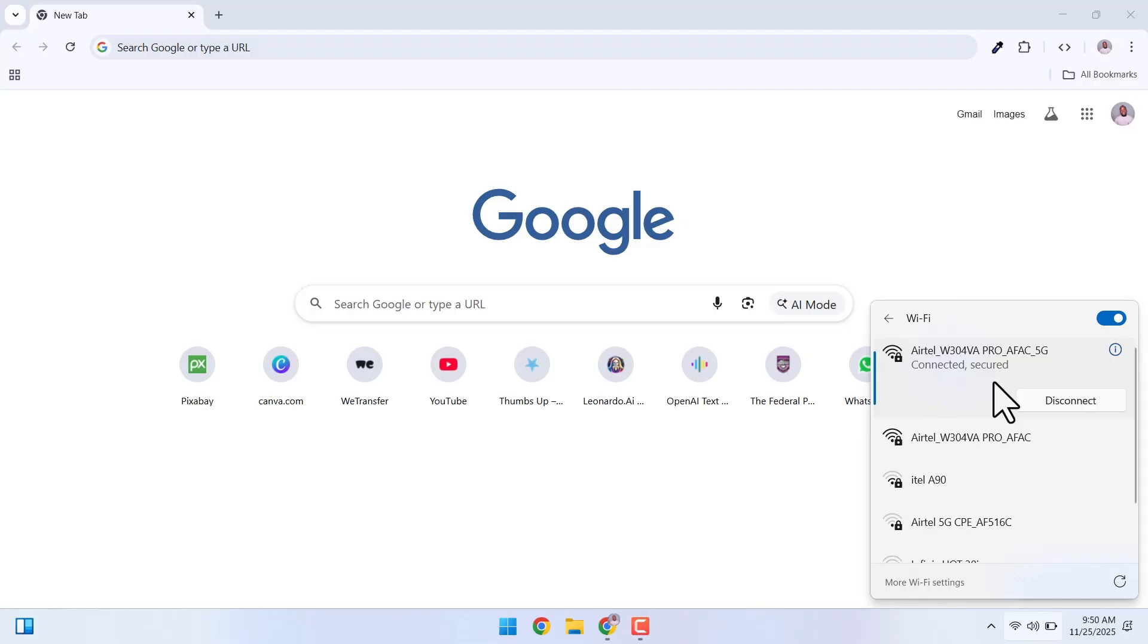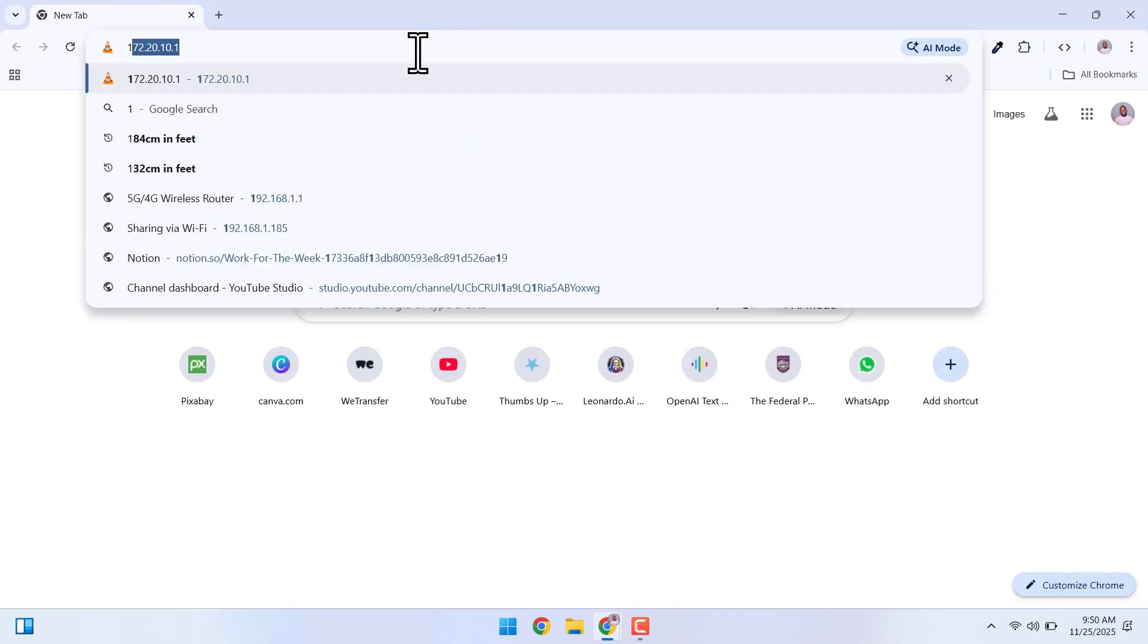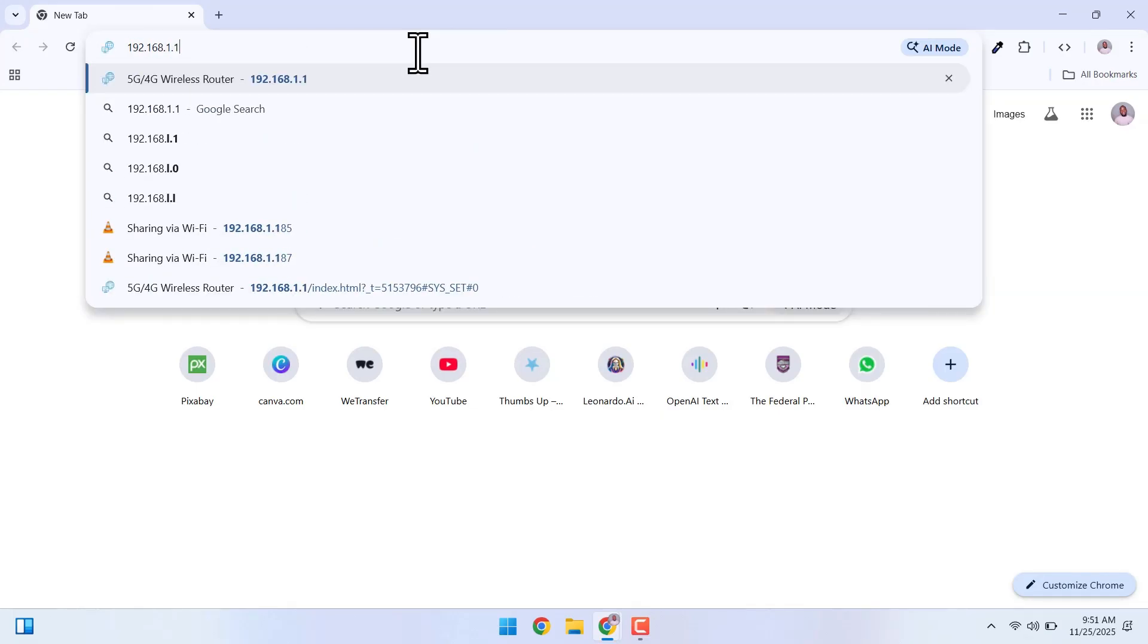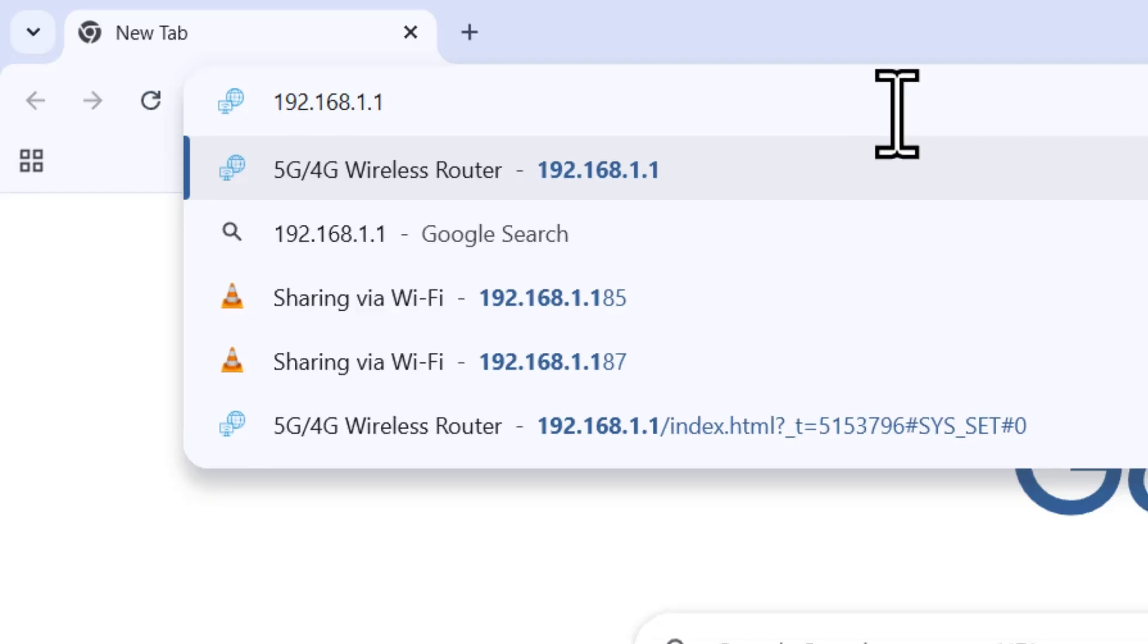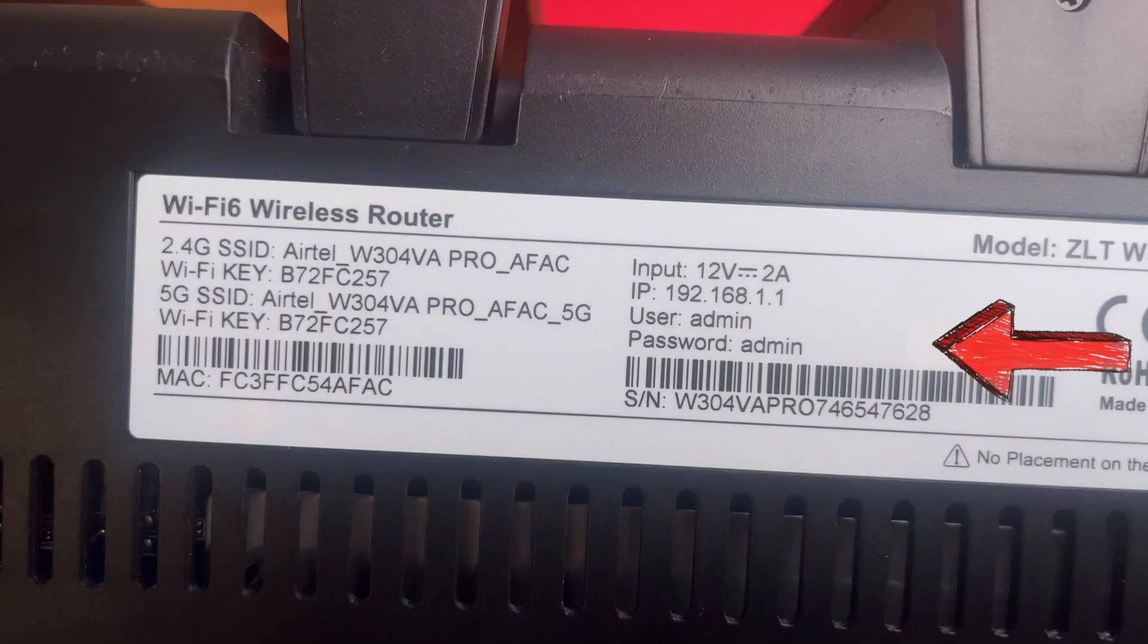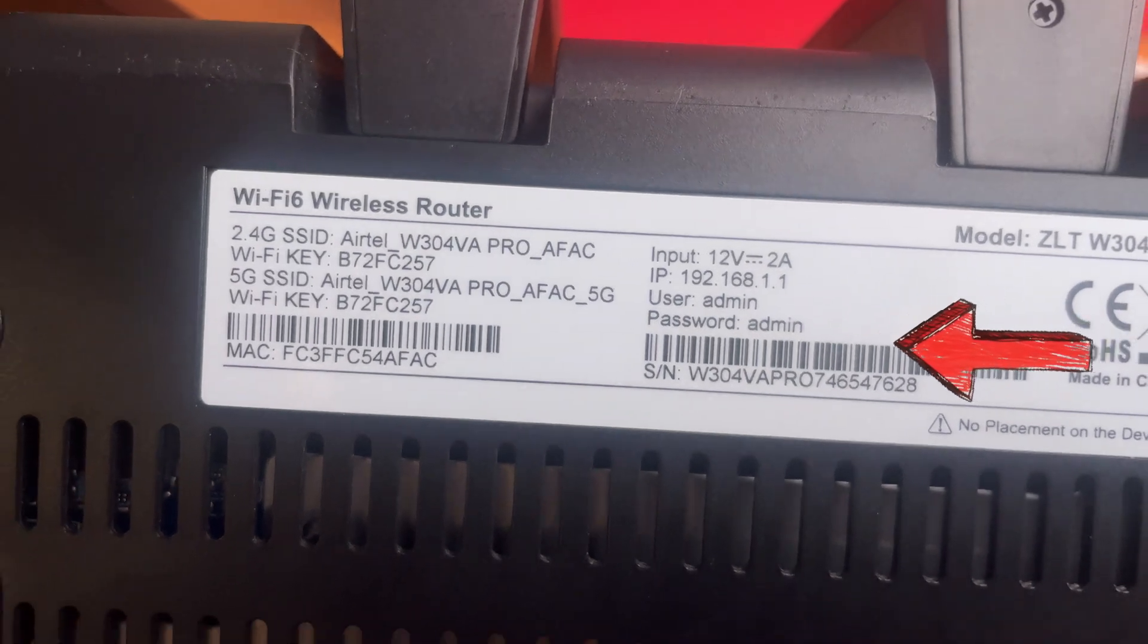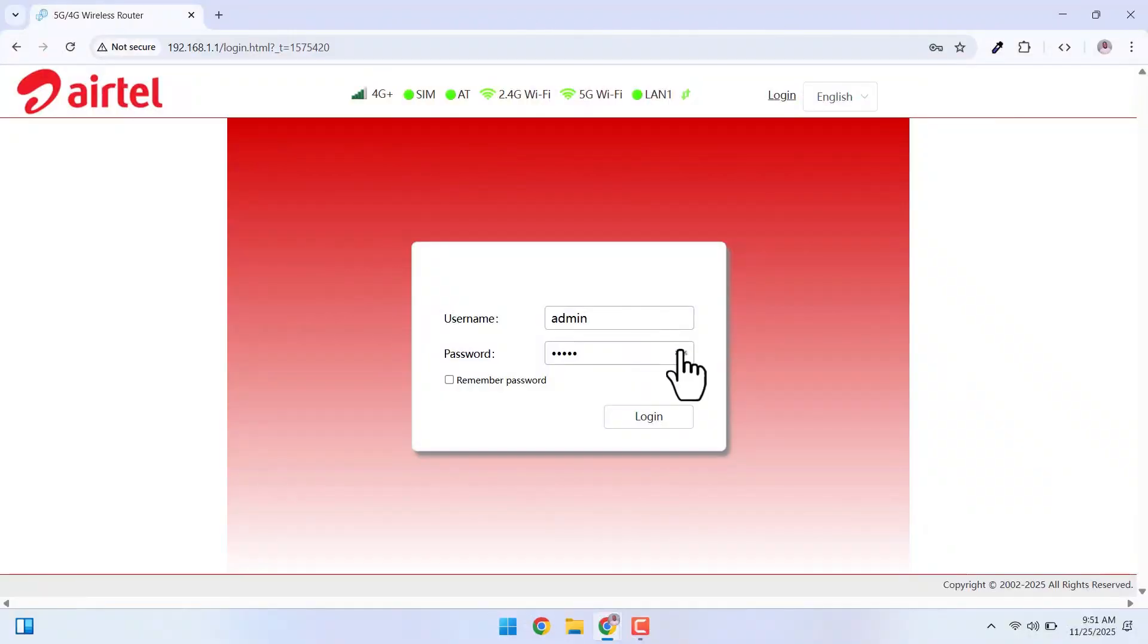But, there are some default settings we need to change. To do that, you want to go to the admin dashboard of your router which is where you can change some default settings and interact with the router. You can access the admin dashboard by going to this URL 192.168.1.1. I will leave a link in the description below and you can also find it on your router. You need to log in with the default. The username is admin and the password is also admin. All in lowercase.